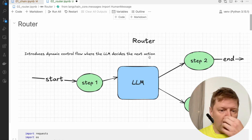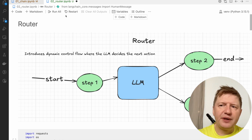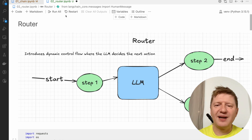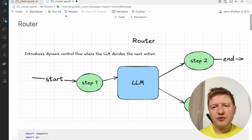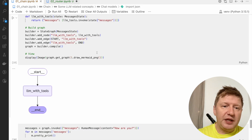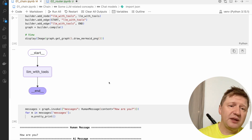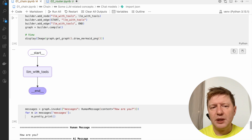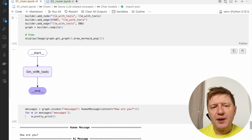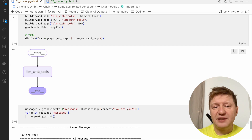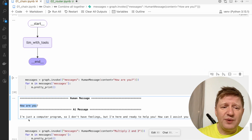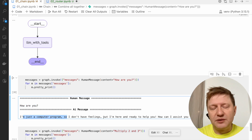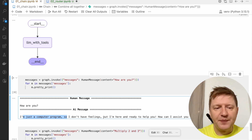Today we are looking at a bit more complicated thing, which is a router. We talked about this very briefly in one of our previous videos. This is a flow where LLM is responsible for dynamically deciding — making a decision — which control flow should be taken. If you think about what we ended up with last time, it was LLM tools, which was already kind of a router, because we had different behavior based on the user input.